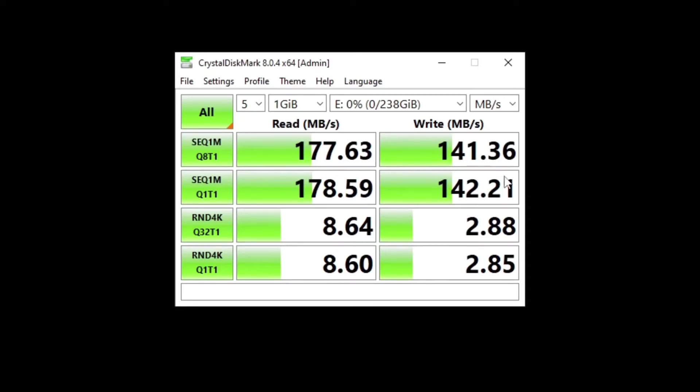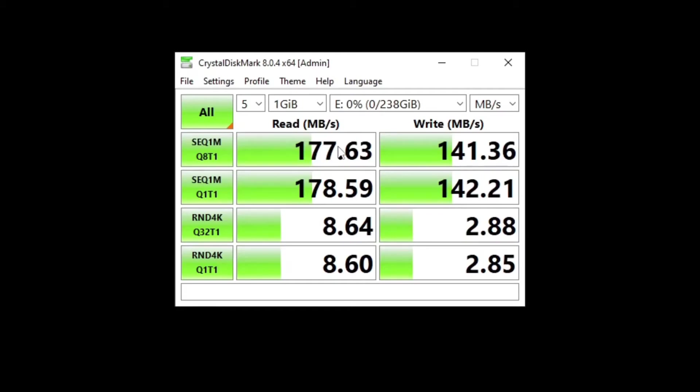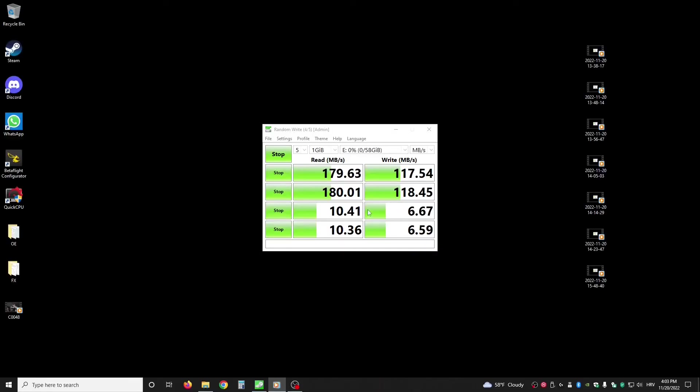Also, I should add this SD card is the SanDisk Extreme Pro 200 megabytes per second version. It's not common that the Extreme Pro is 200 megabytes, so I got the special version. There are 170 megabyte versions usually, that's why mine is 140 megabytes per second write. As you can see, the Kingston is actually a bit faster with the SD card adapter.